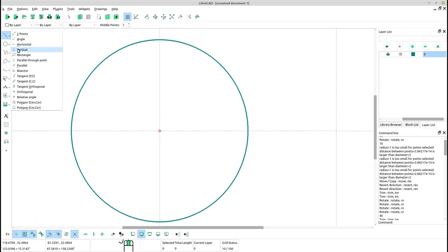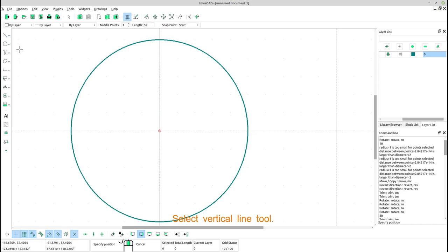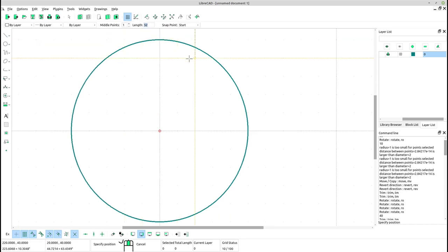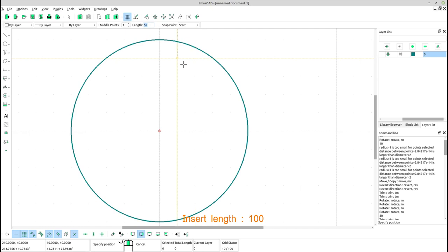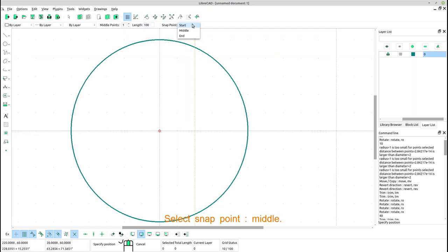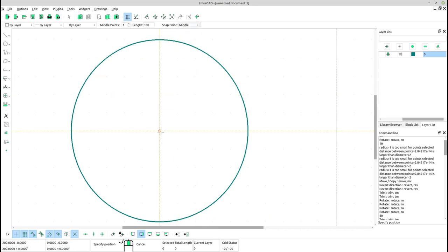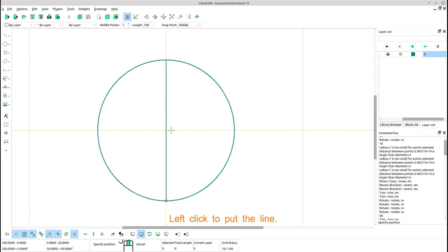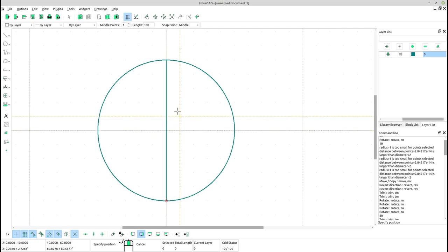Select vertical line tool. Insert length 100. Select snap point middle. Left click to put the line. Right click to escape from the vertical line tool.